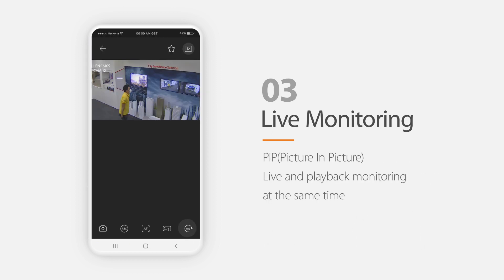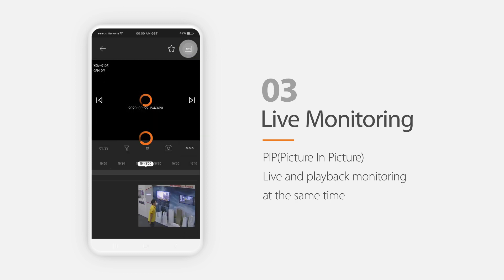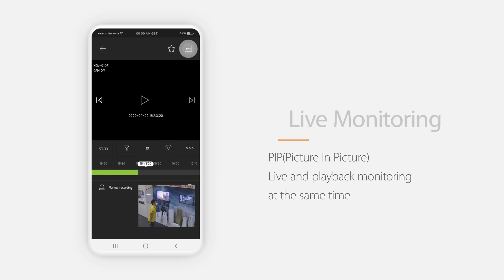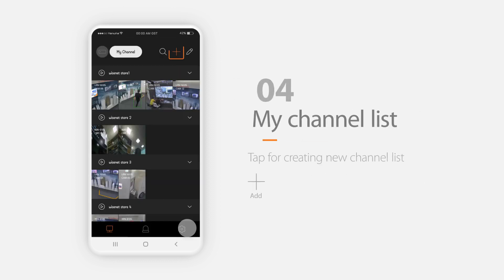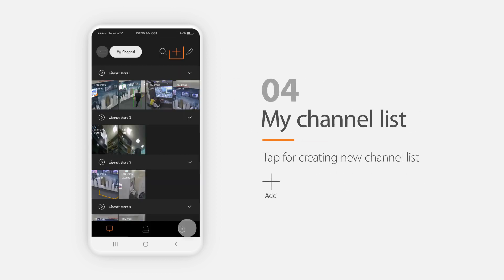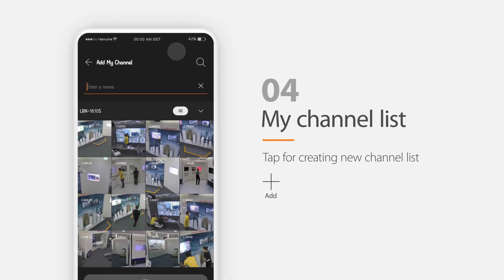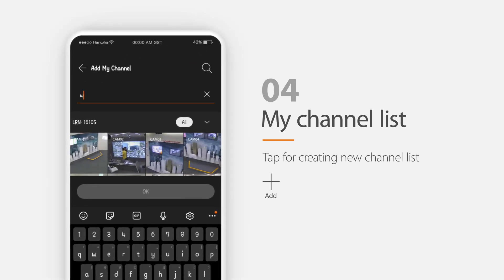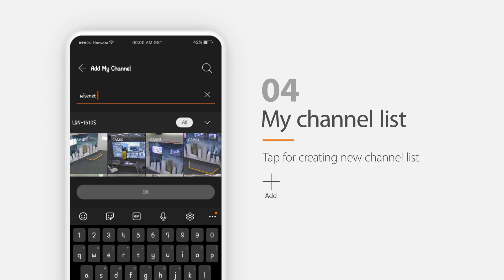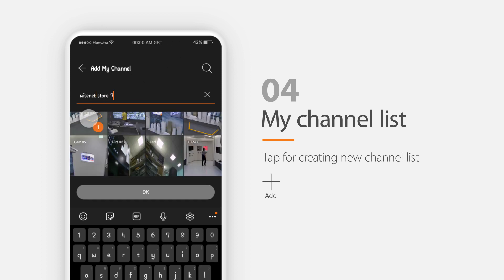This playback button is for checking recorded video. One of the most remarkable features of this version is that you can monitor live and playback at the same time. To manage specific channels, you can create a channel list by clicking the My Channel button. For creating a new channel list, tap this button, type the name of the list, select the channels that you want to manage, and click OK.